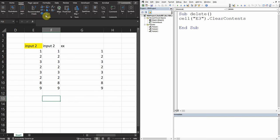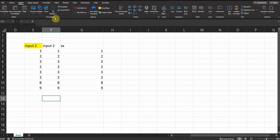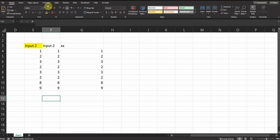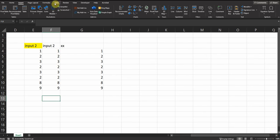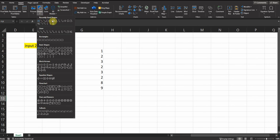So I'm gonna create a button, a button to activate the code.